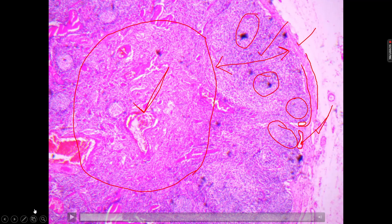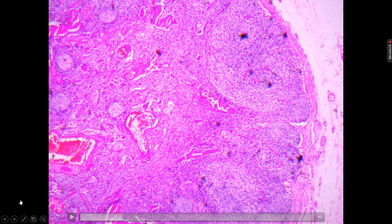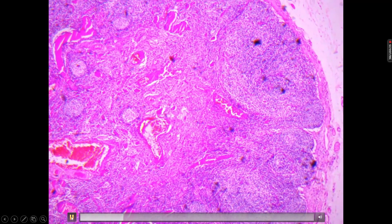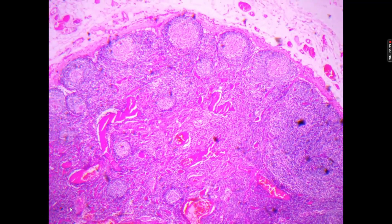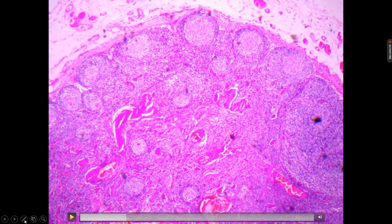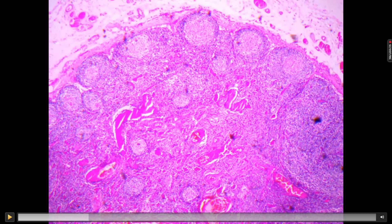If you have these features — capsule, subcapsular sinus, cortex with nodules, and medulla without nodules — you are dealing with the slide known as lymph node. When you trace the slide you will find more prominent lymphatic nodules. In these nodules you can see a slightly lighter area in the center and a darker ring around it.